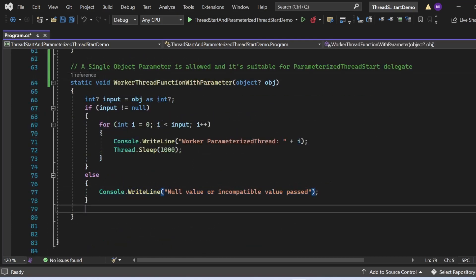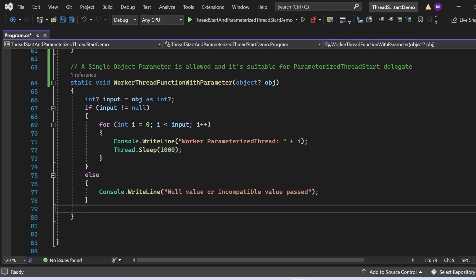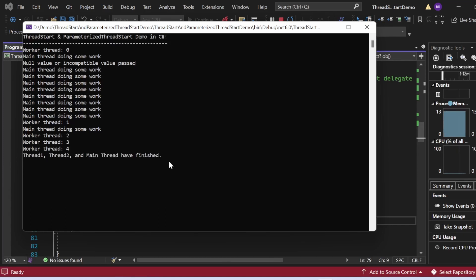Now let me pass a string value instead — let's say 'Ravi'. Since the method tries to convert the object to int using 'as', and 'Ravi' is not an int, the conversion will return null. The input variable will be null, so the else branch executes. After running the program, we see 'Null value or incompatible value' printed — confirming incompatible type handling works.